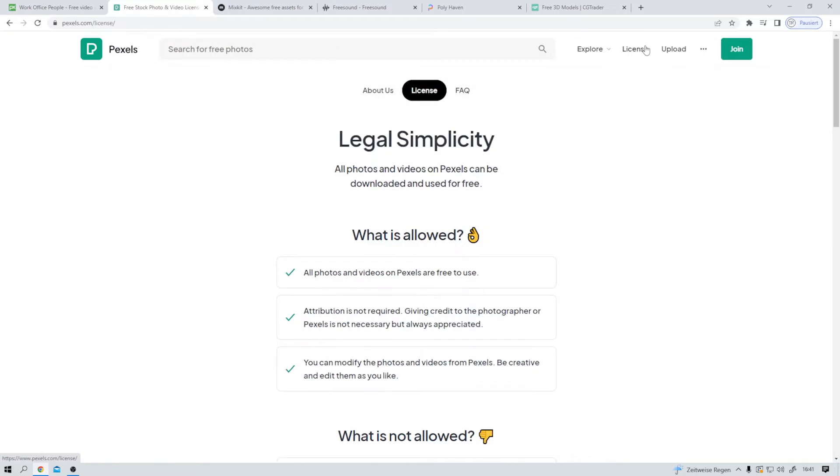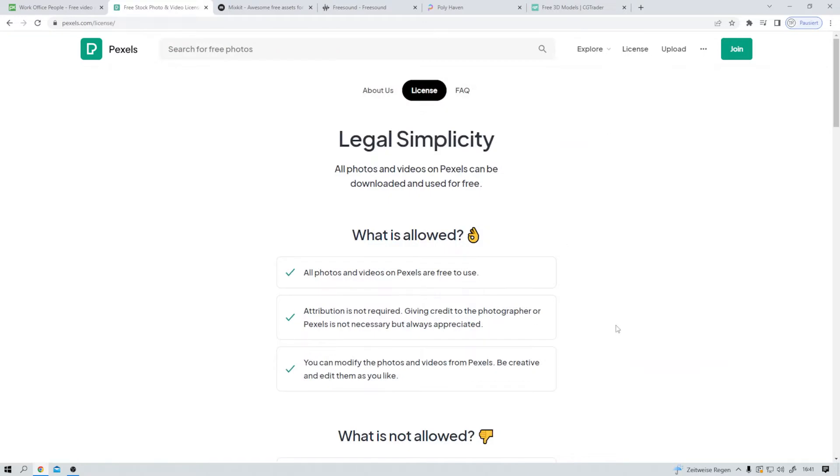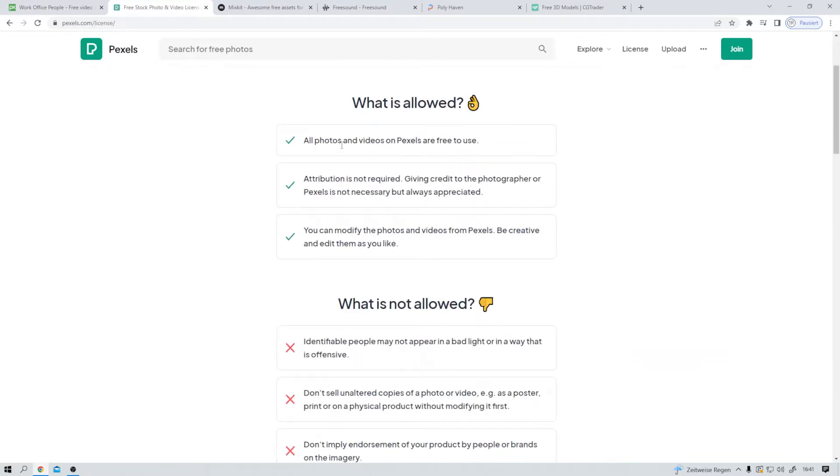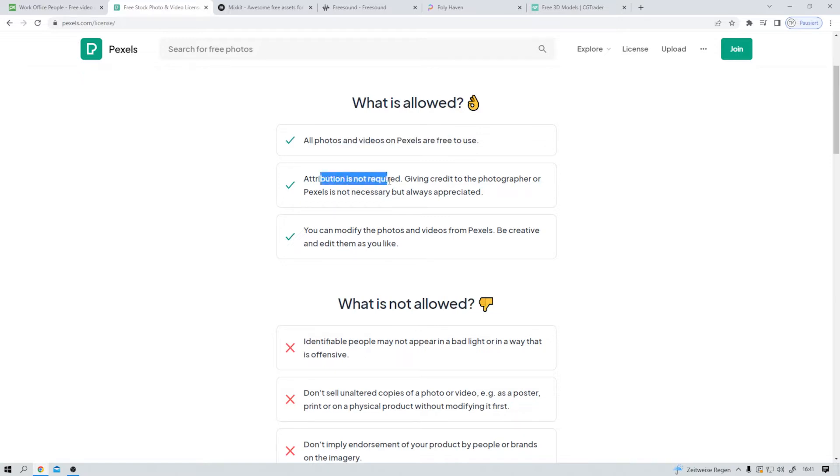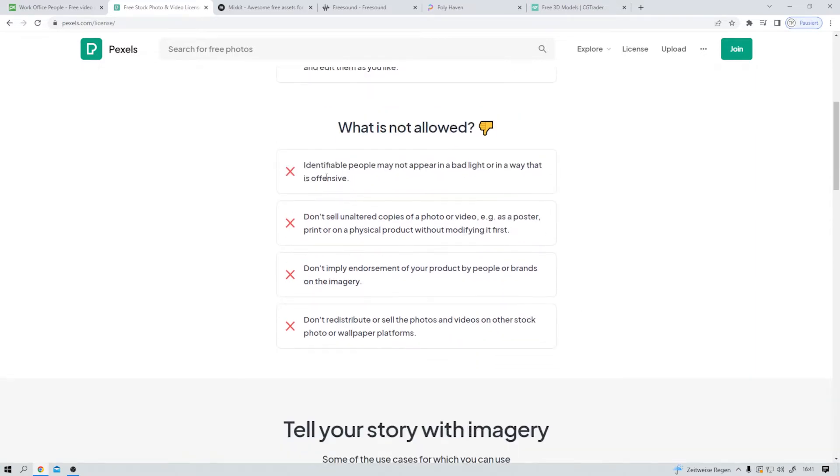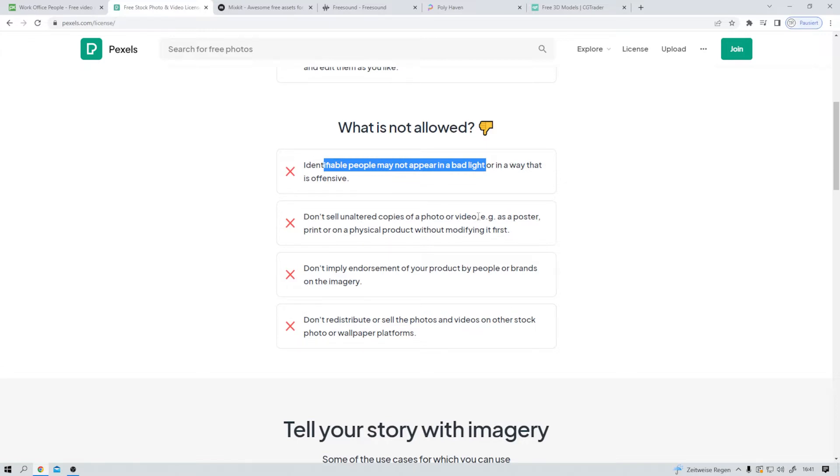Let's take a look at the license. This is allowed. All photos and videos on Pexels are free to use. Attribution is not required, but always appreciated. You can modify the photos. Be creative. This is not allowed. Identifiable people may not appear in a bad light. I mean, come on. Pretty understandable, right? Don't sell unaltered copies of a video or photo. Don't imply endorsement of your product by people or brands on the imagery. And don't redistribute or sell the photos and videos on other stock photo or wallpaper platforms. All fine for me.